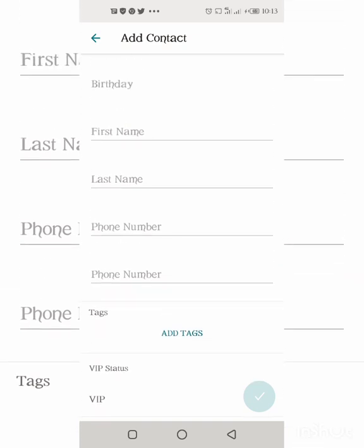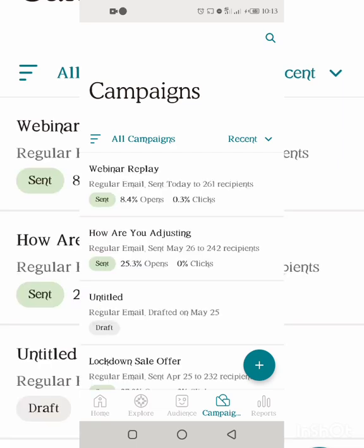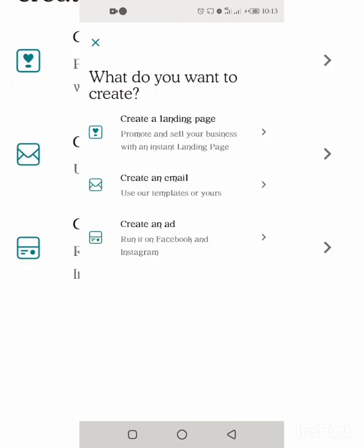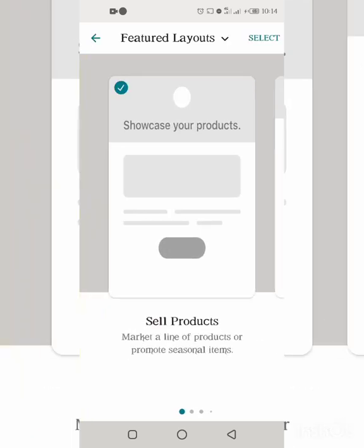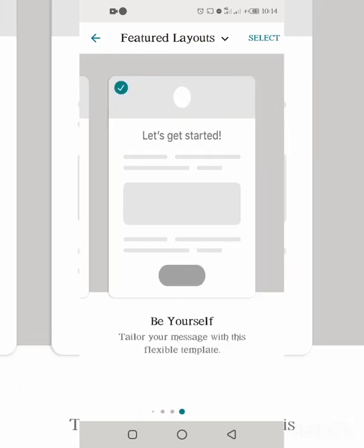If the contact was already there before, it will notify you. Next is the Campaigns section, which contains all your previously sent emails and lets you create a new one. To create a new one, click the plus sign. Before there was no landing page, but now there is. You can create an ad, an email, or a landing page. To create an email, click 'Create an Email' — you have many options in a drag-and-drop format: showcase your products, share big news, share your story, send a follow-up email.